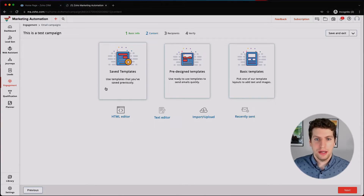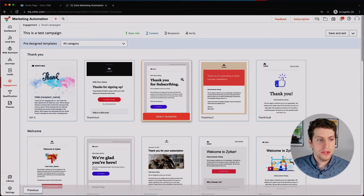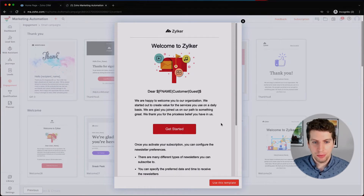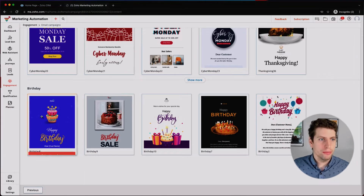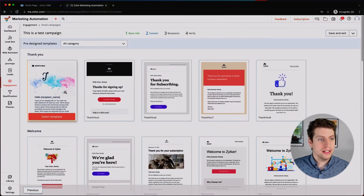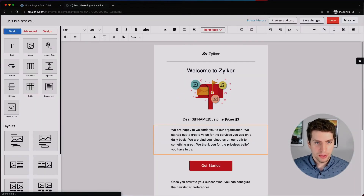We're going to use a pre-designed template. We can also look at saved templates and basic templates, but for now we'll go with a pre-designed one. We're going to search for 'Welcome' so someone gets a welcome email when they sign up. There are many template categories available — birthday, deals and offers, seasons, holidays, newsletters, emergencies and crises, welcome and thank you — and we're going to select this welcome template.